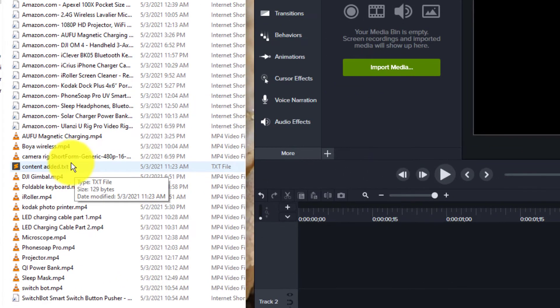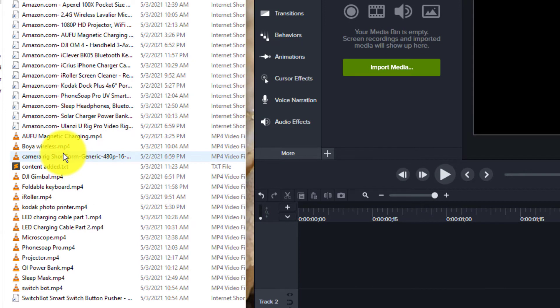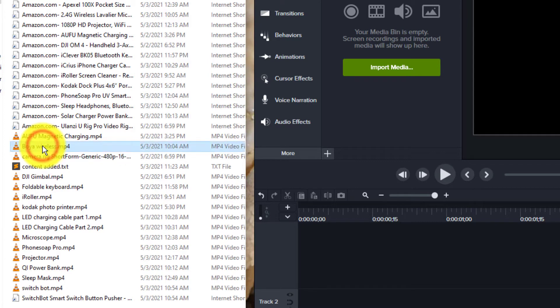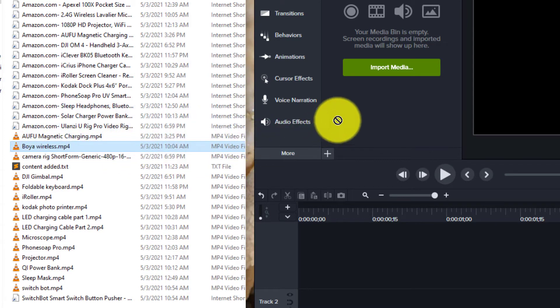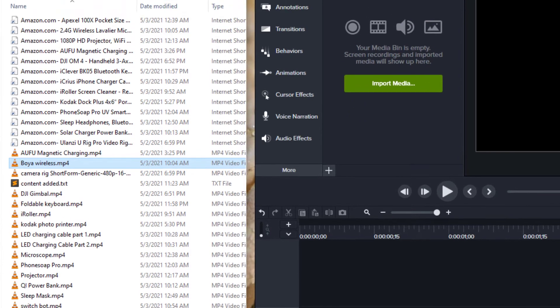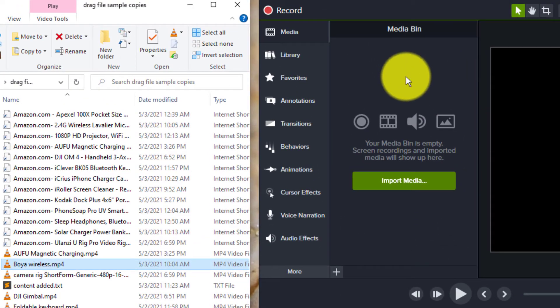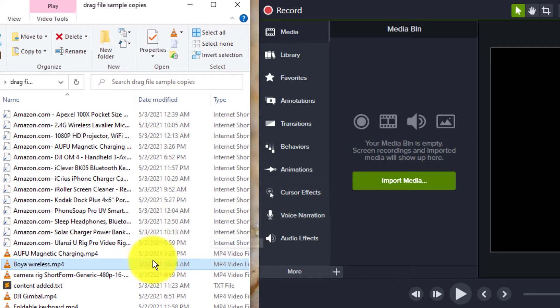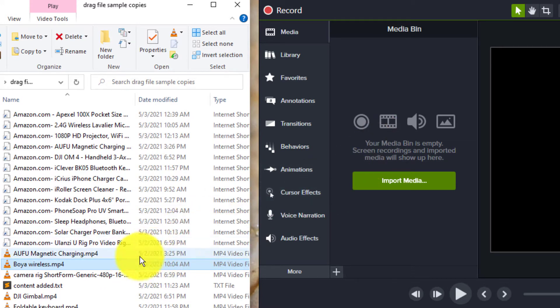Let me give you a preview of what my issue is. If I come over here to my folder and select this file, this mp4, and drag it to the media bin, I get the do not symbol and I can't drop it in.